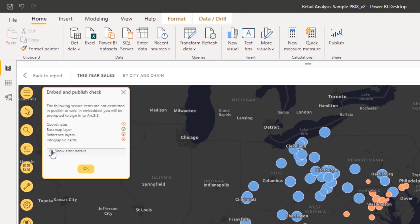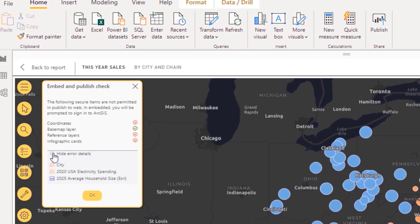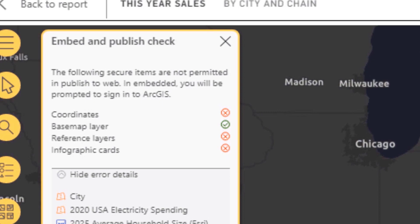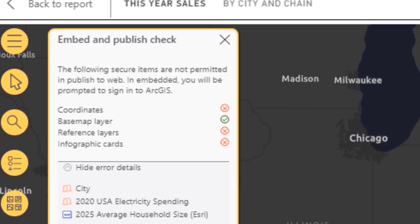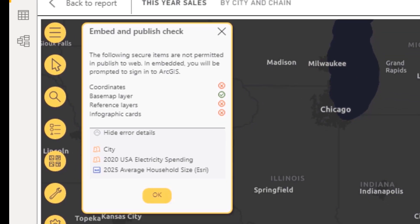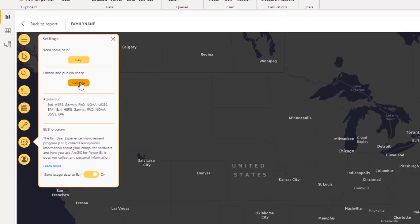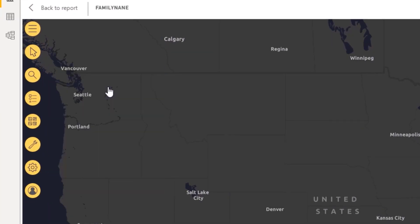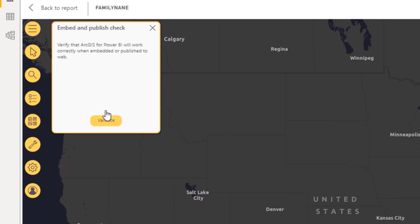Review the message that appears when the check completes. Layers that pass all requirements appear with a green checkmark. If an item does not meet the requirements, a red mark appears beside the item. Click Show Error Details to view information about the error. Correct errors in the map, save the report, and run the Embed and Publish check again.